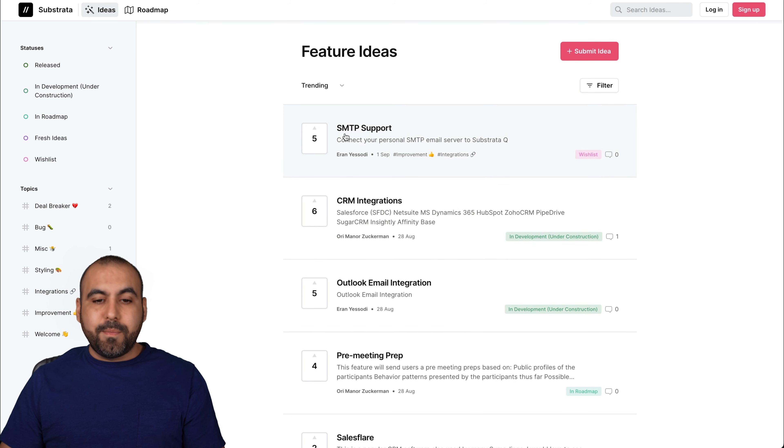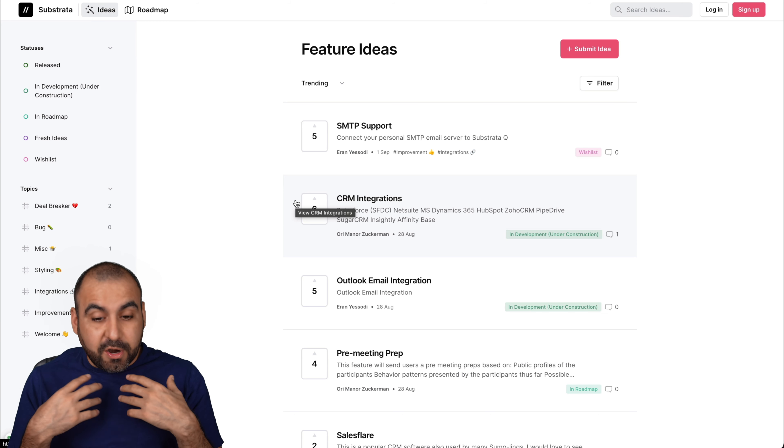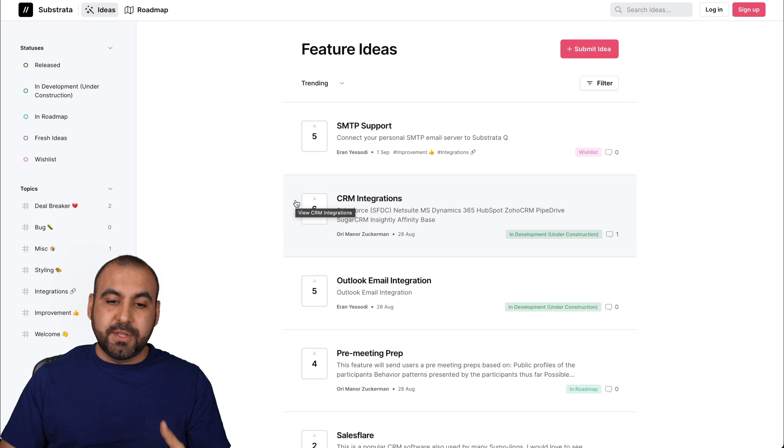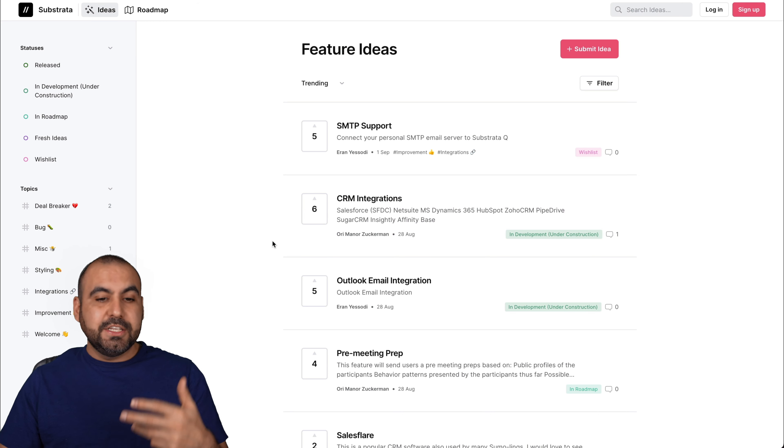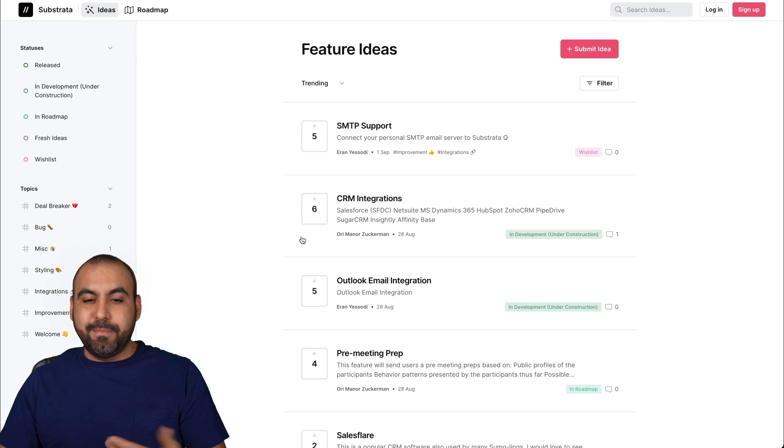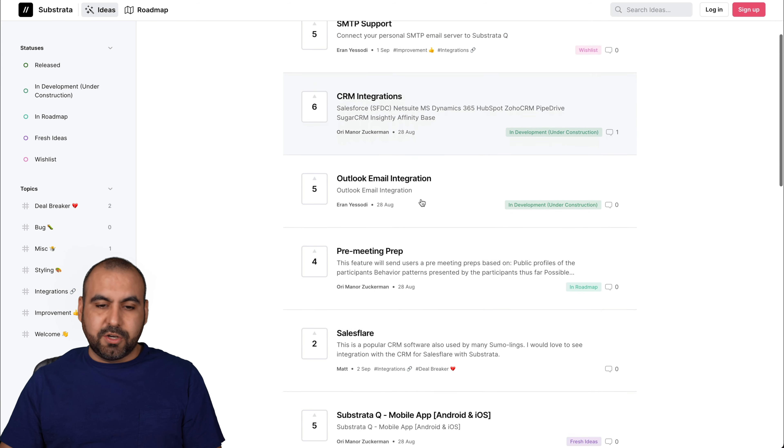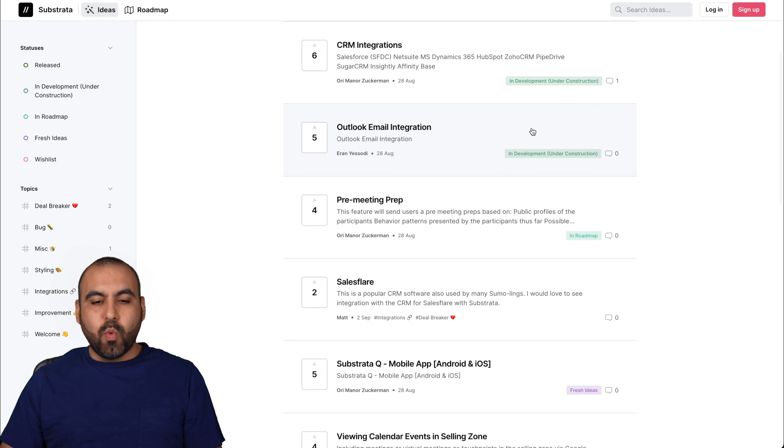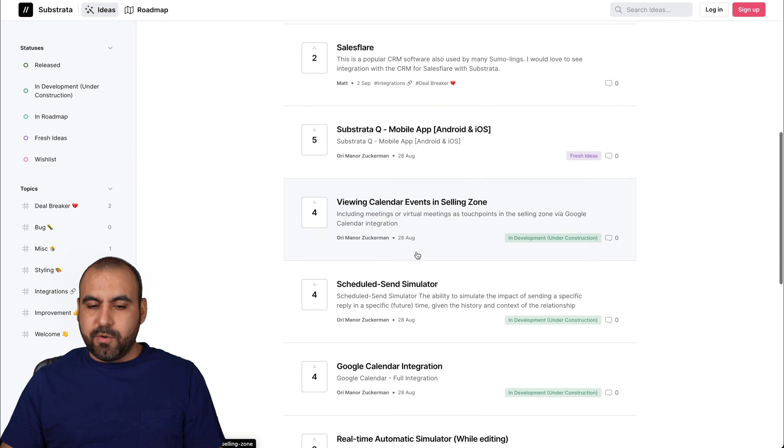And then there's the roadmap of what's going to come. I've already added some couple of deals, some couple of ideas to make it even better. But SMTP support is going to be on the wish list, CRM integrations, webhooks, etc. Sales Flare viewing.